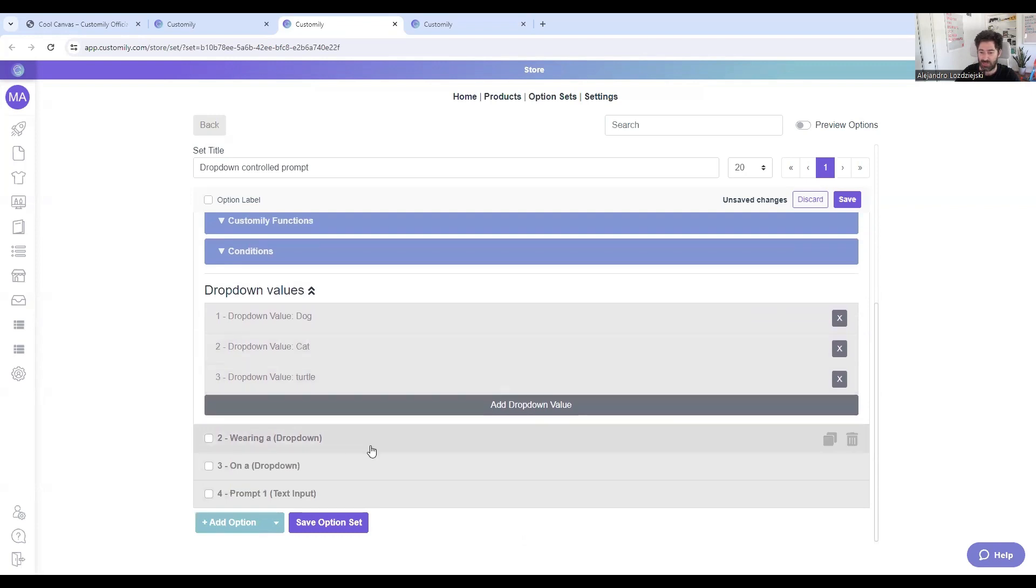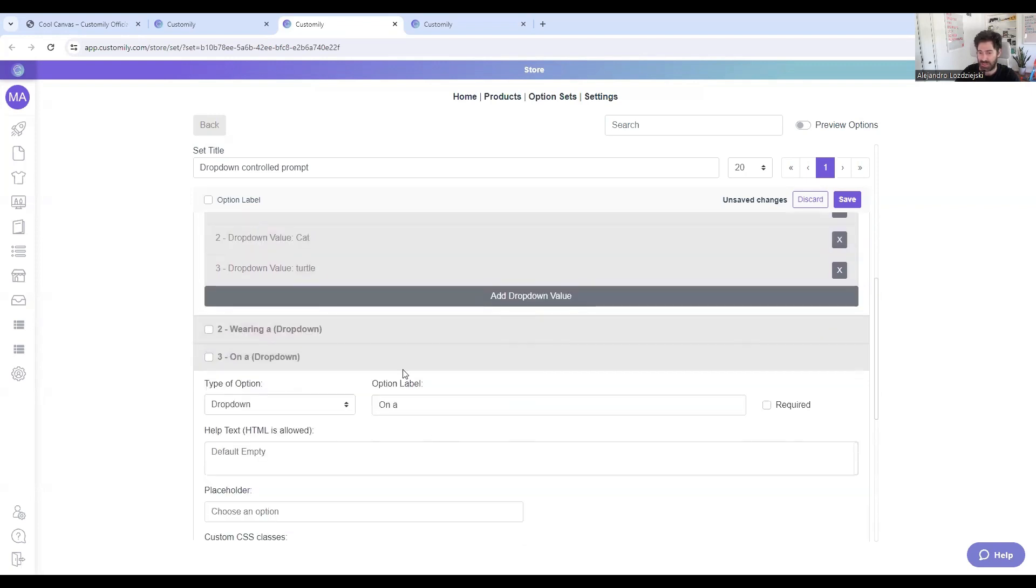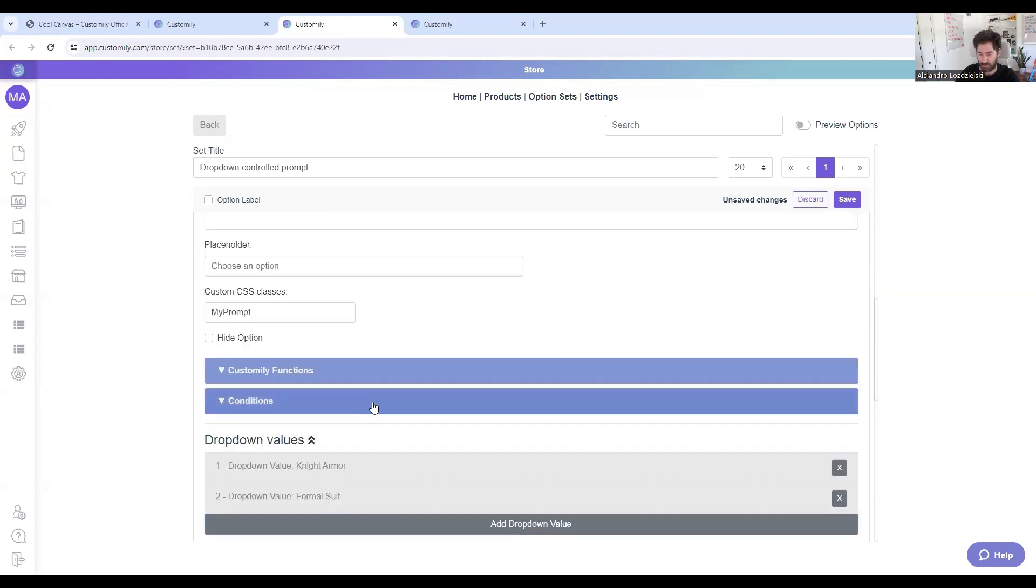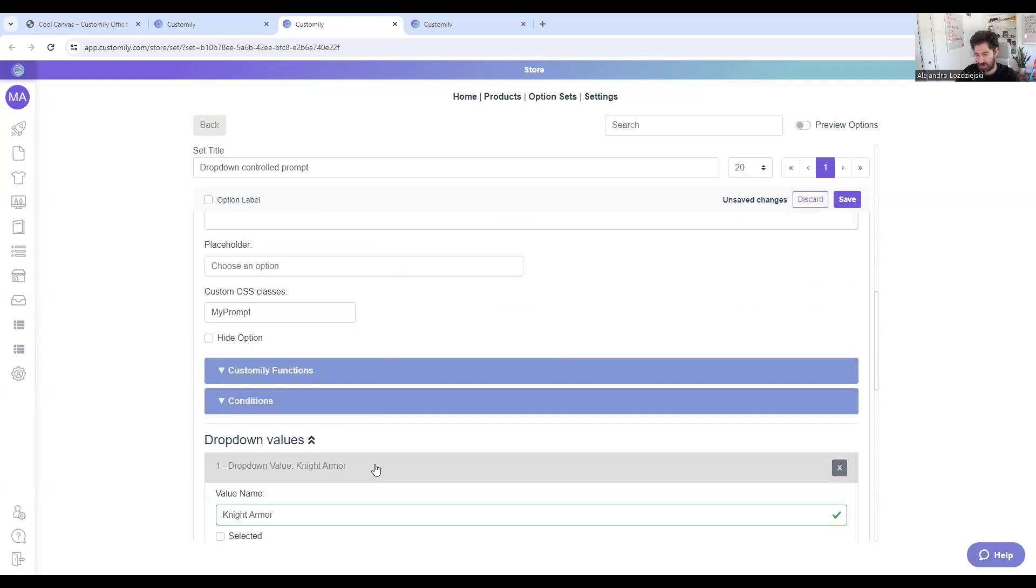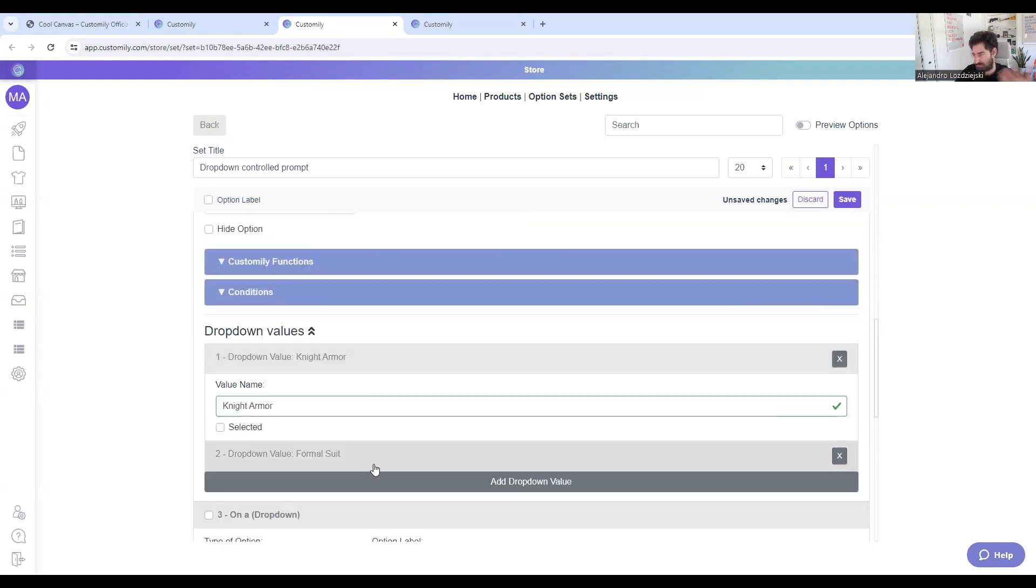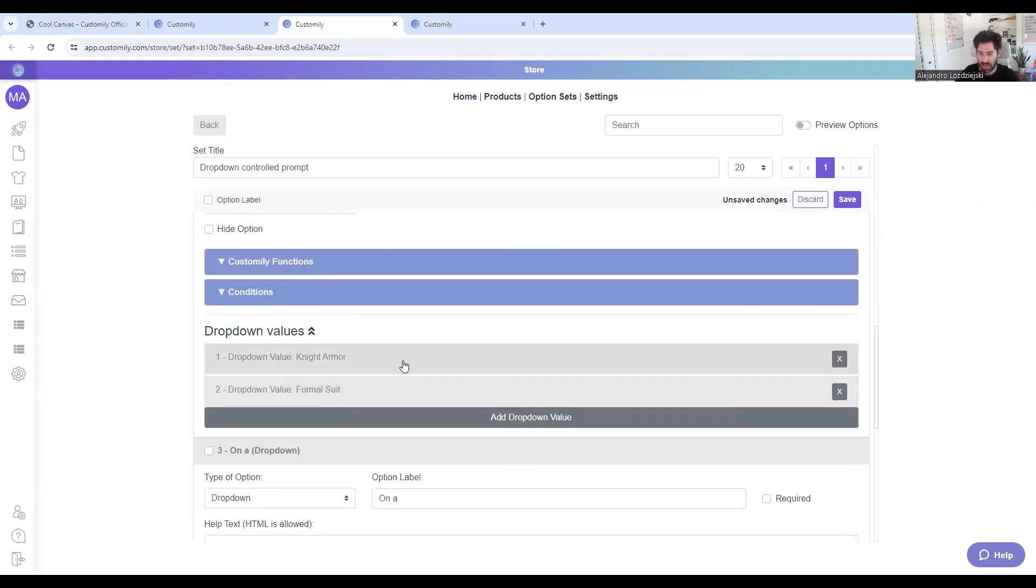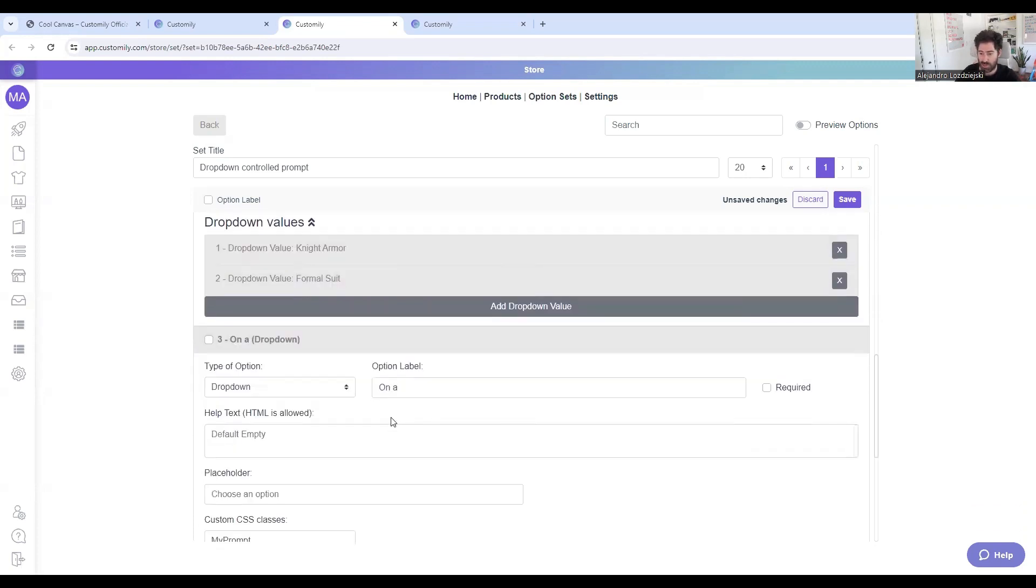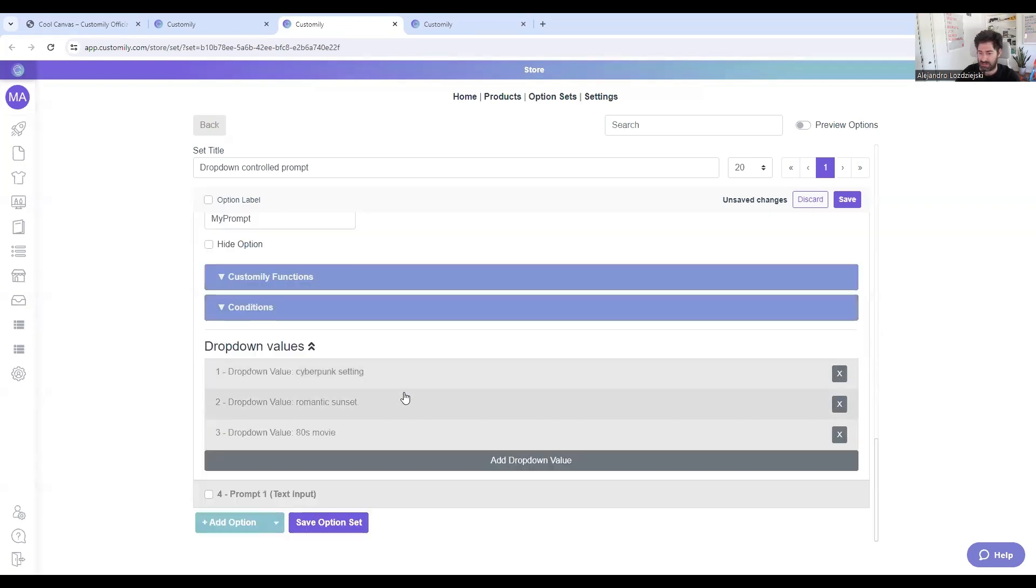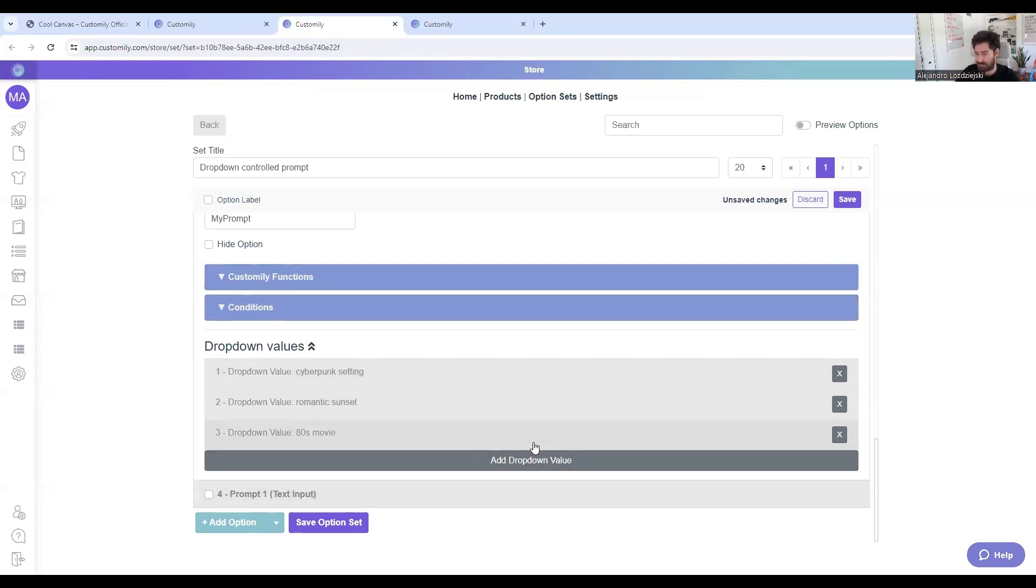And then we can also do the same thing with the values. So you can see here, you can add as many values as you want. And then the third dropdown, it's on A, and this is the setting. And that's pretty much all you have to choose carefully your labels and your values.